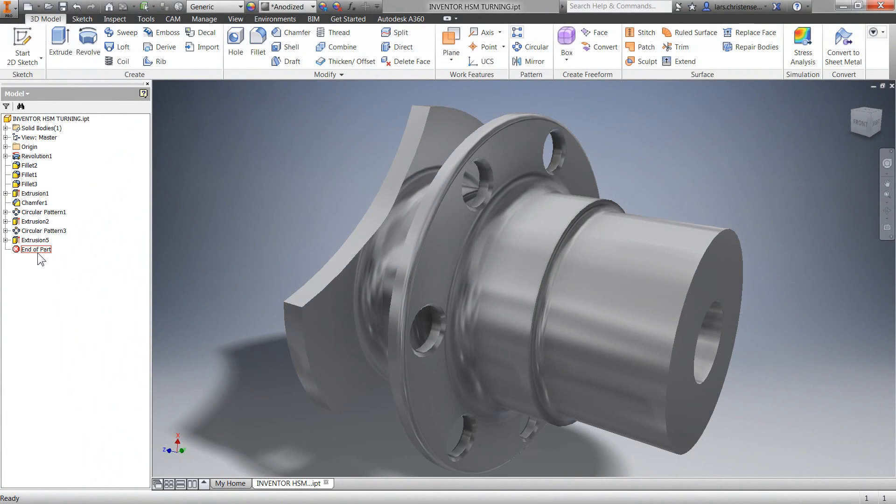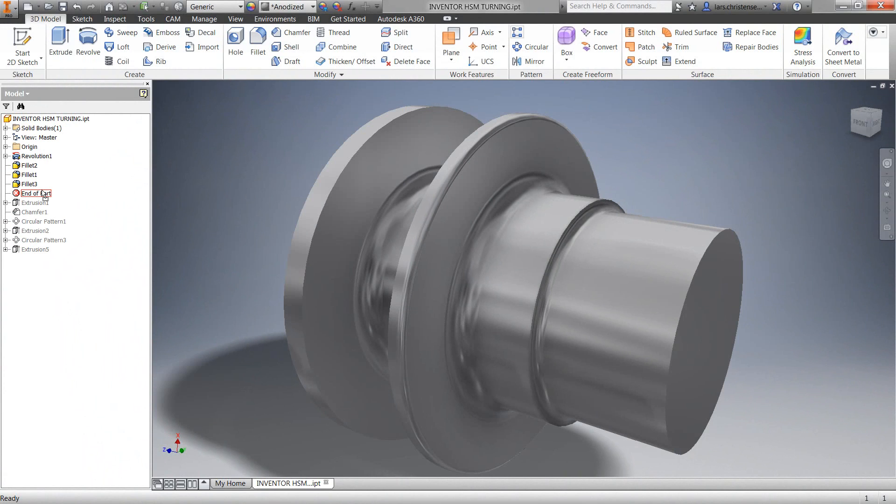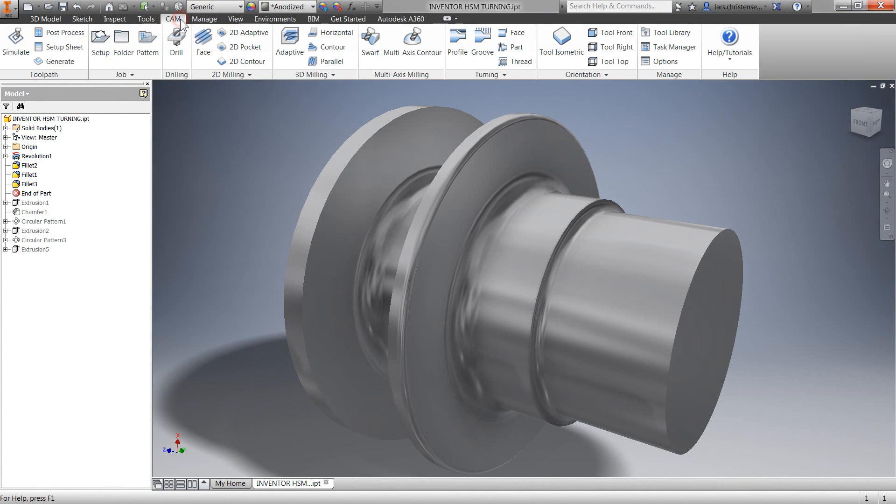In this video we're going to go through the basics of Inventor HSM turning. We're going to use this quick release for the BAC Mono race car steering wheel. I'm just going to roll back here so we get the revolve body of our turning part. I'm going to navigate over to the CAM tab.